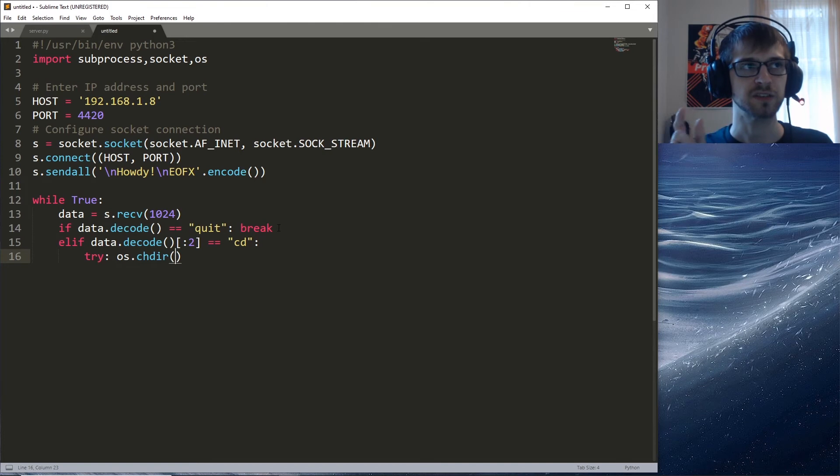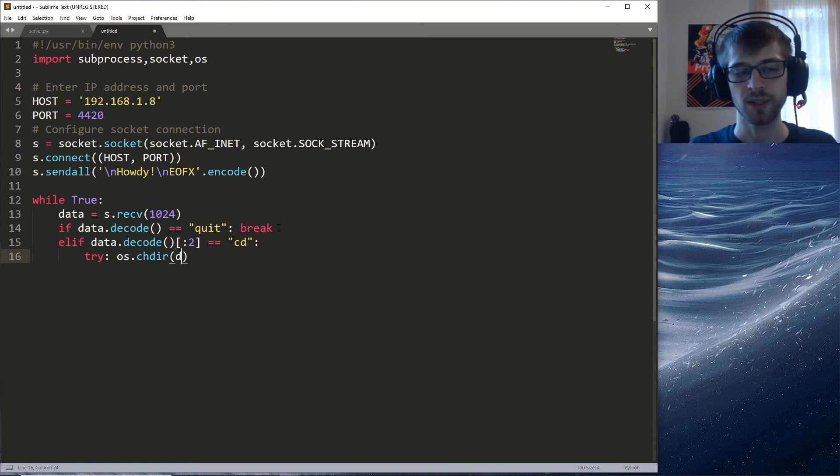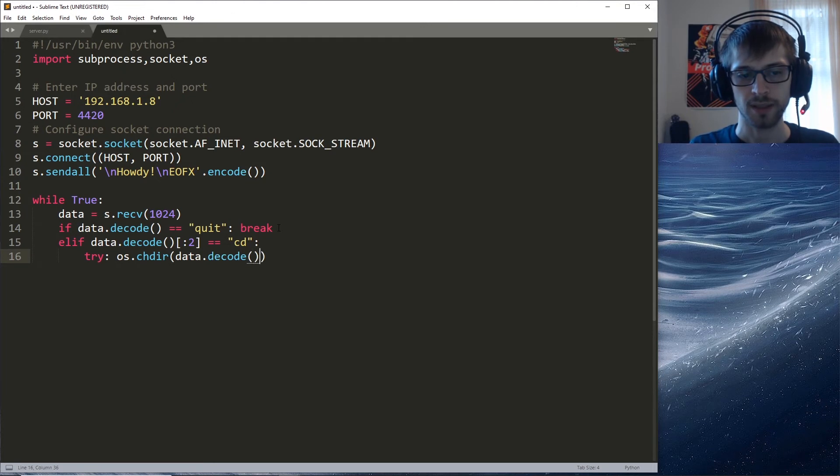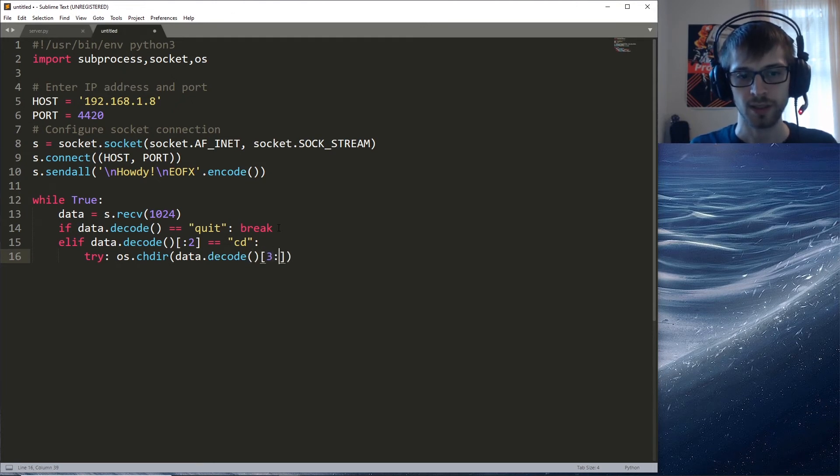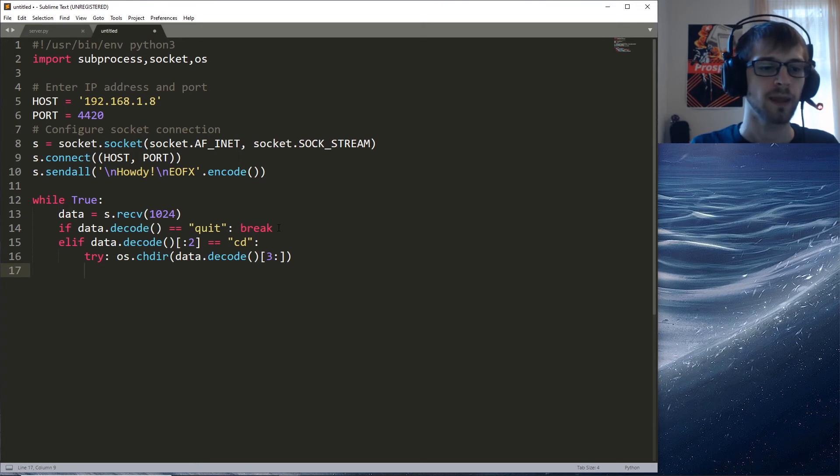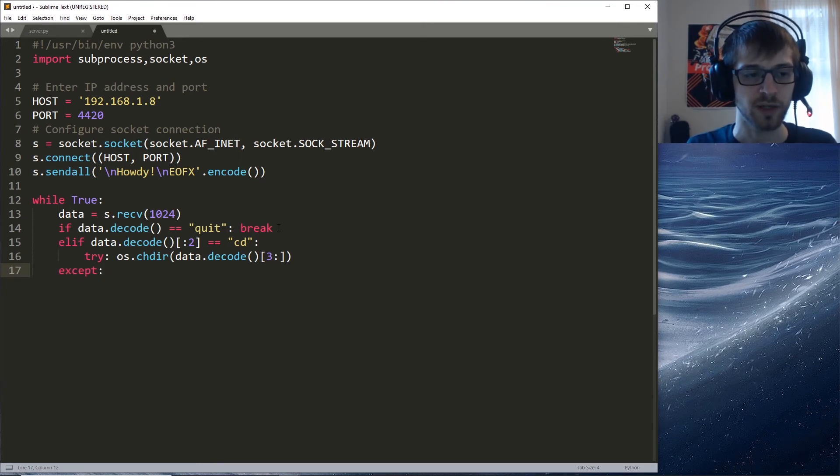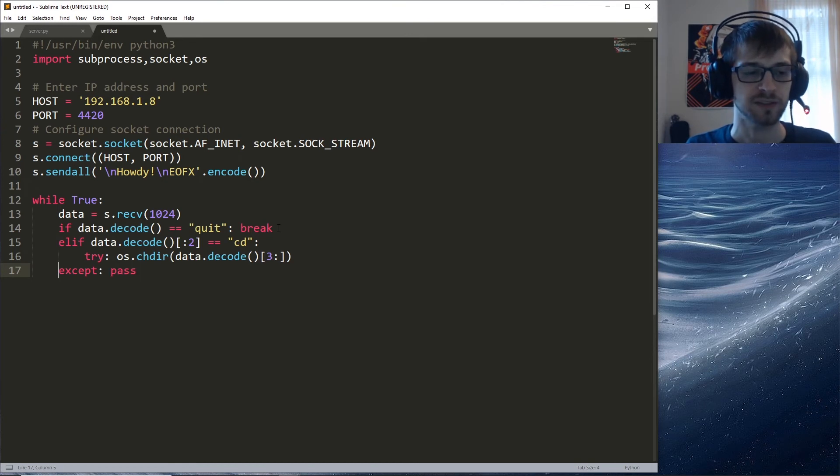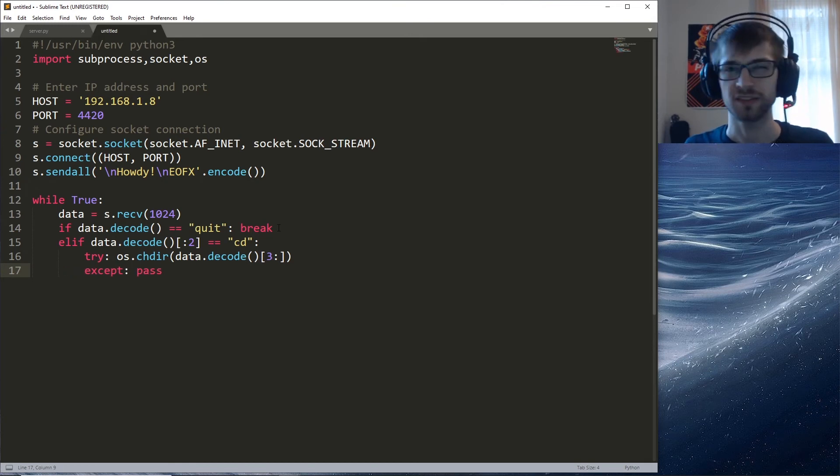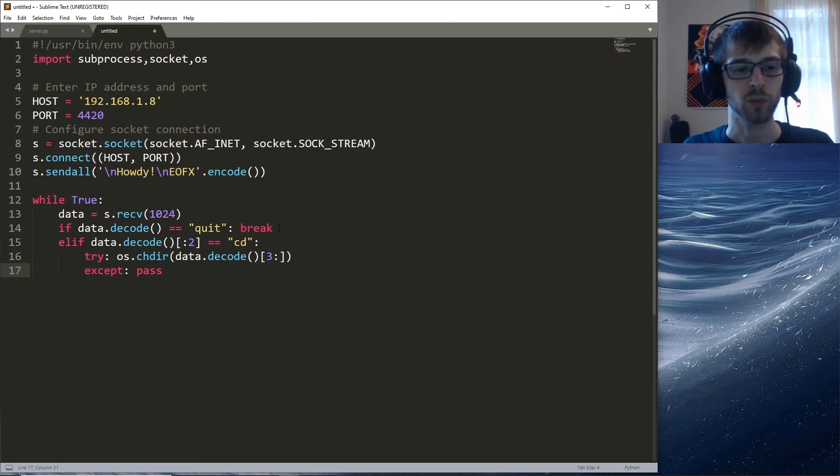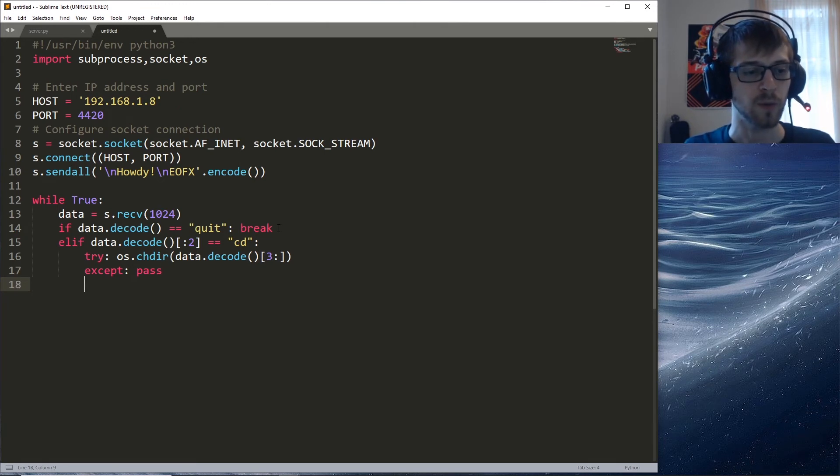We'll try os.chdir and we'll have to get rid of the first three characters because it's cd space. We'll do data.decode and then we need to do [3:] like that. If the user passes a non-existing directory for any reason we'll just pass, otherwise it would crash and that would not be good.